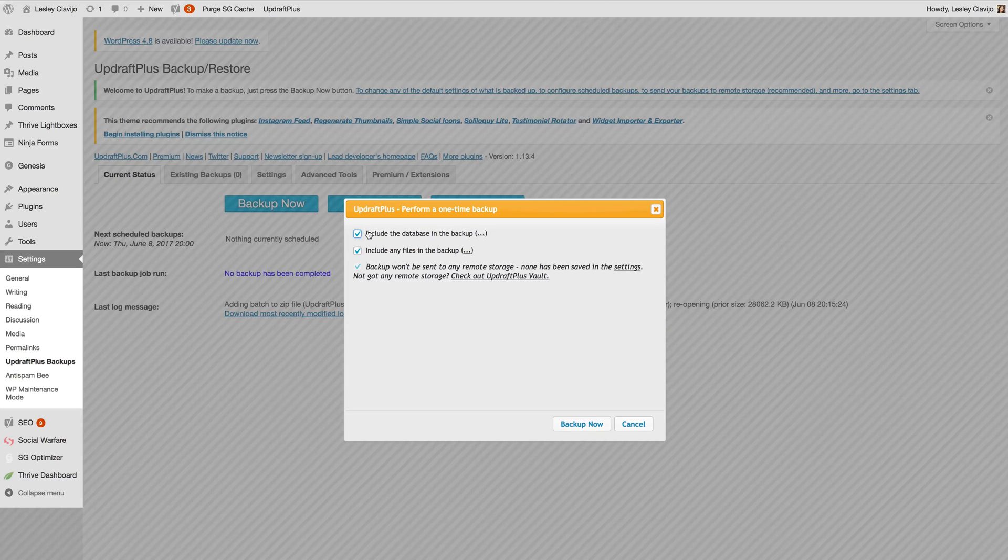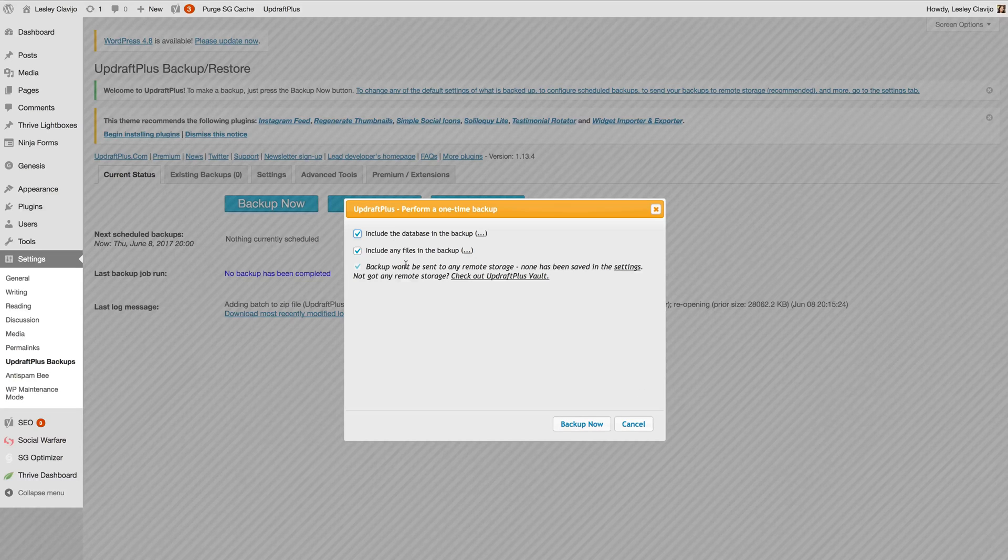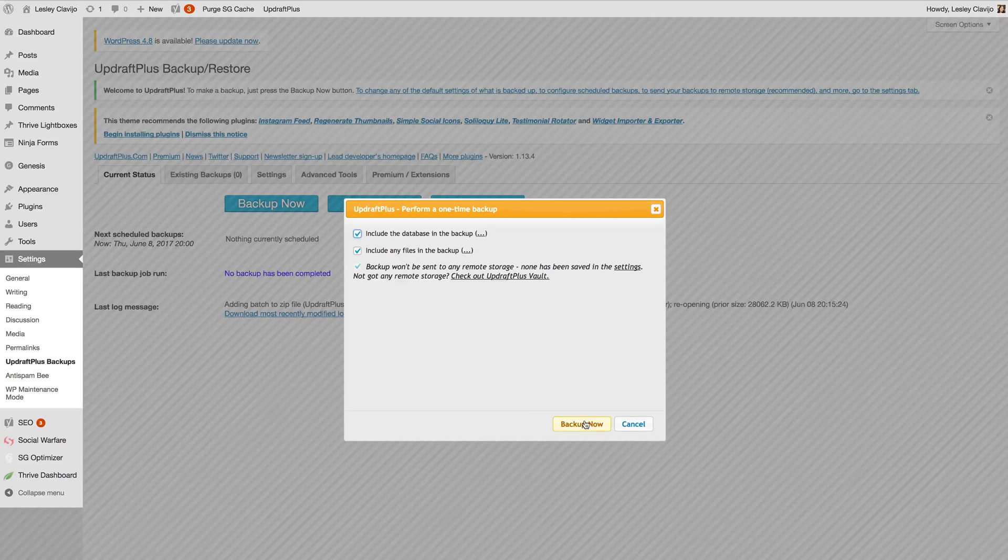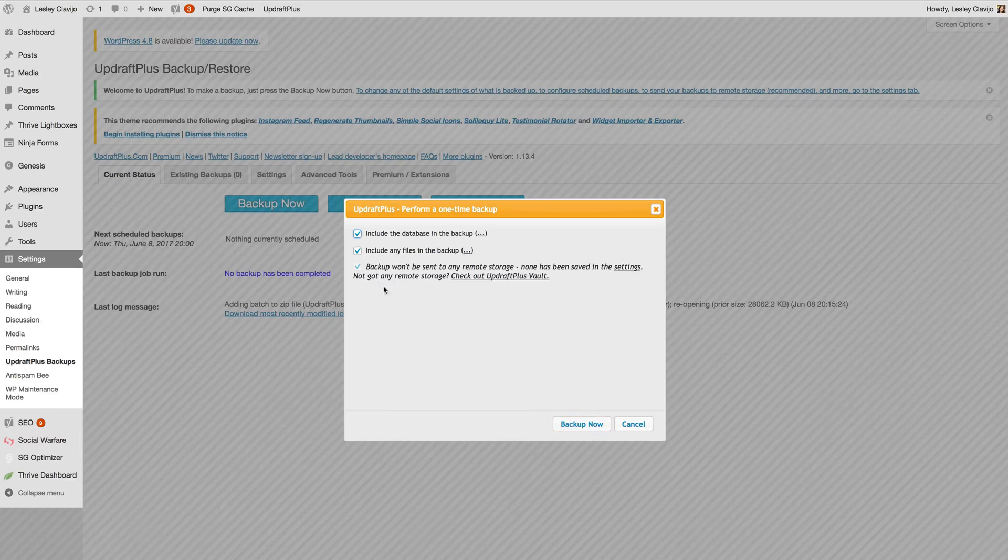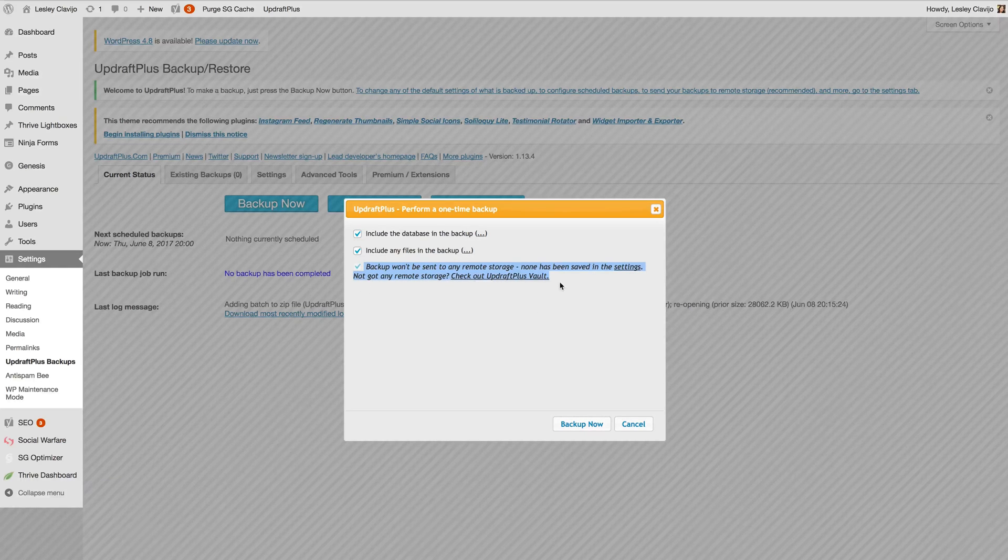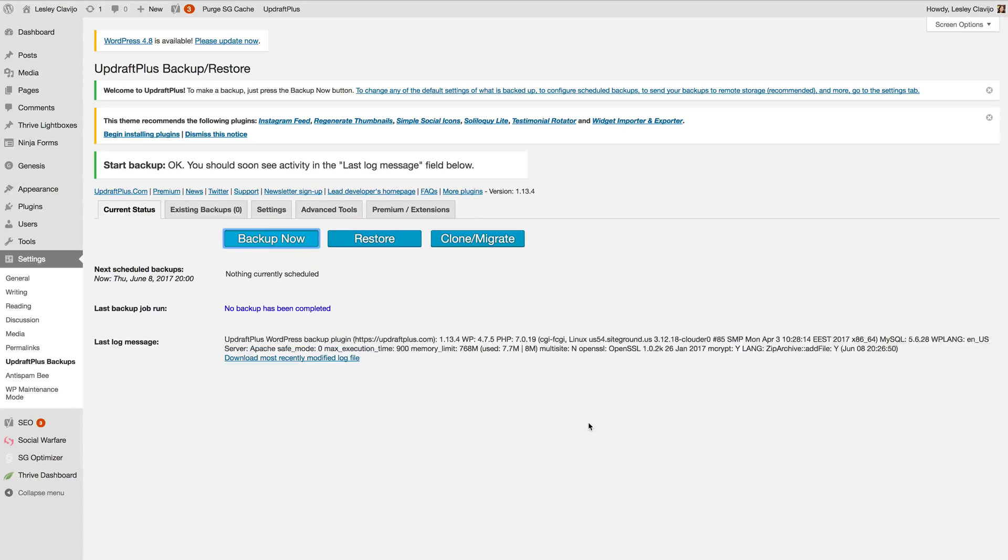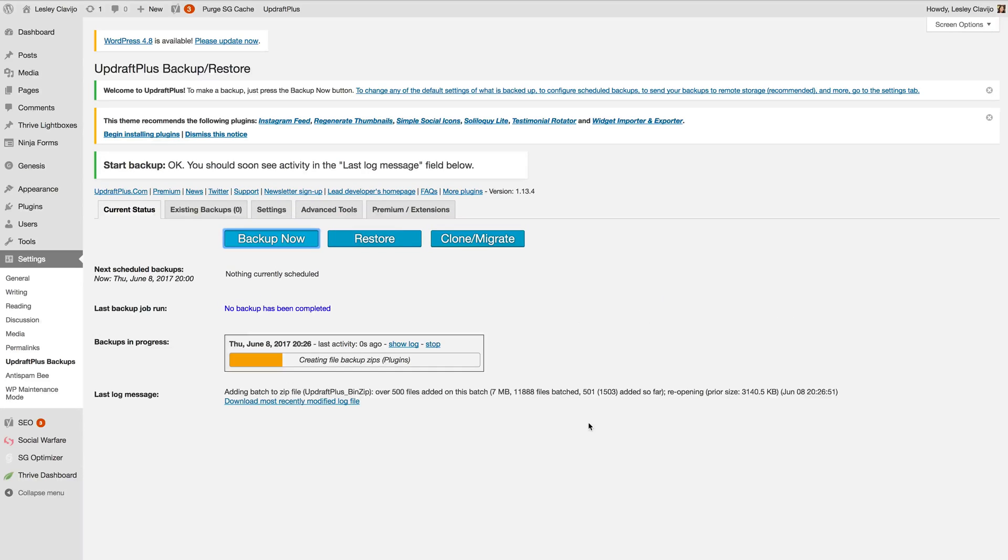And we're going to include the database and any files and this says it's not going to be sent to any remote storage because I didn't set that up. Yours should not say this if you set up your remote storage correctly. If it does say this then that means you didn't set it up correctly. So we're going to go ahead and click backup now.